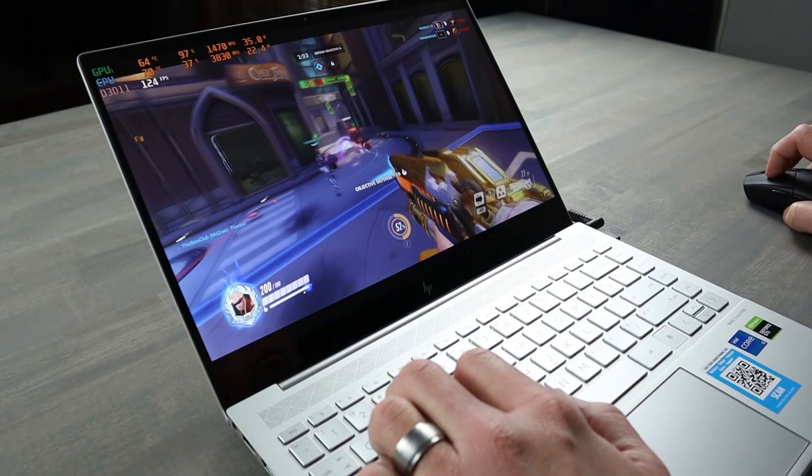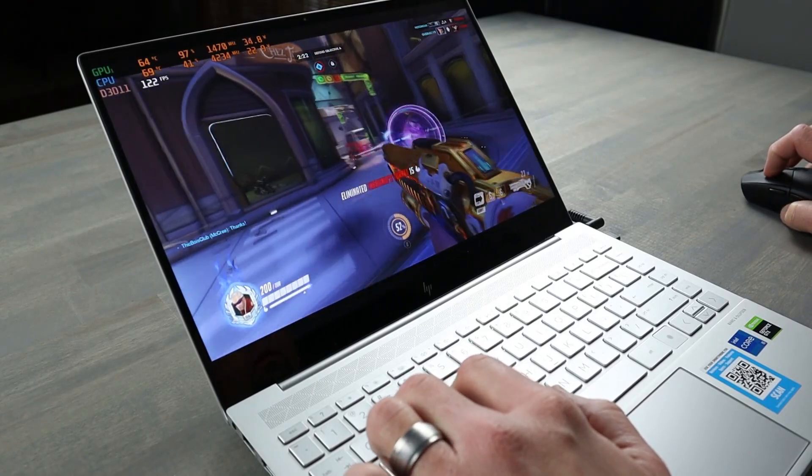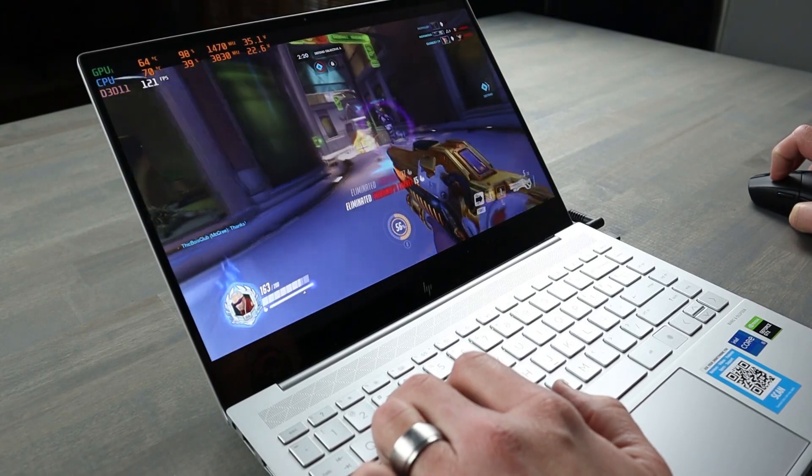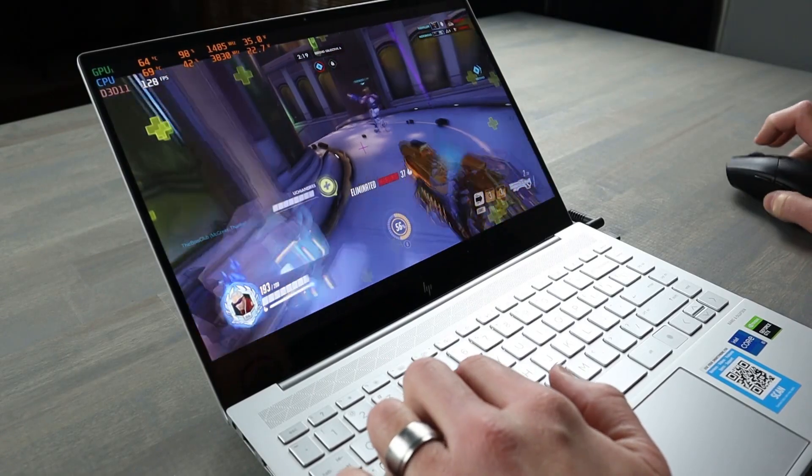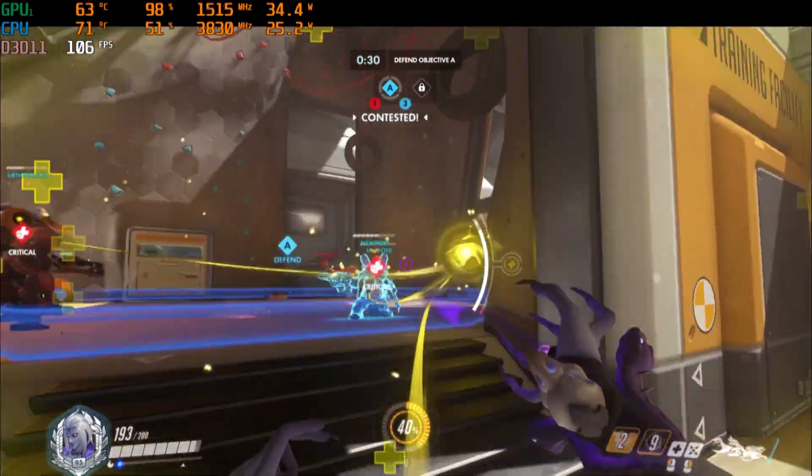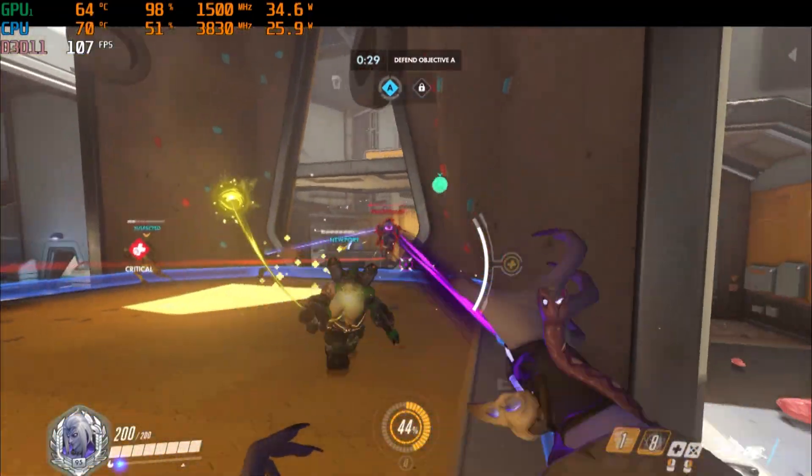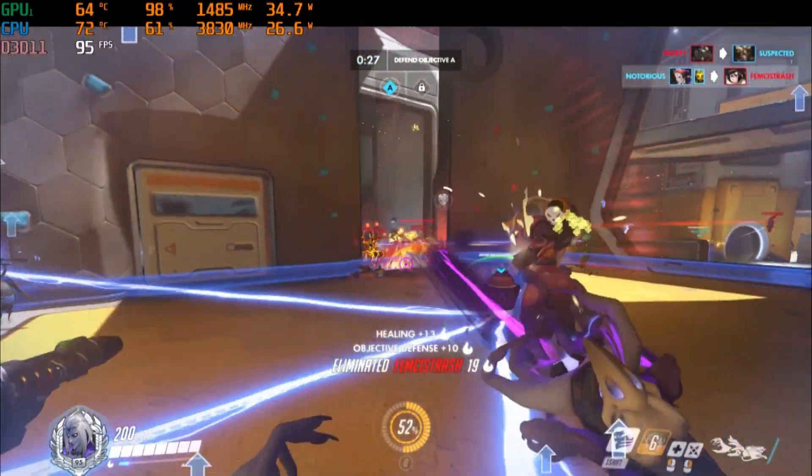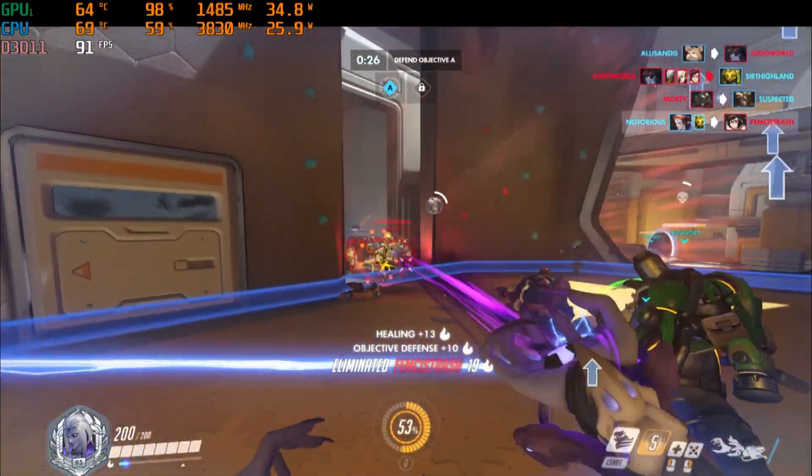Alright, then clearly it has to be super hot. You would think, but no. For a laptop this size and part selection, its dual fan cooling solution is doing a really good job.